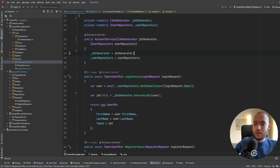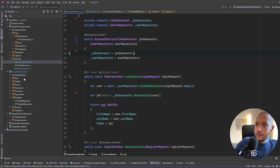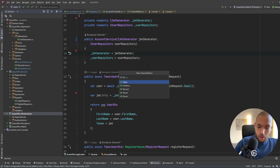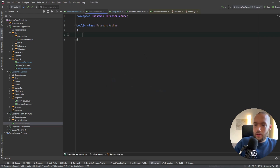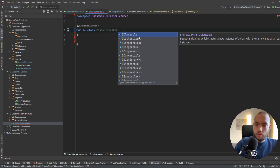Okay, so just to get started, I would like to create a password hasher for our application. In the infrastructure layer, I would like to create a class called PasswordHasher. I'll add this to Git and of course we would like to inject this password hasher into our account service, so we will extract an interface for it.